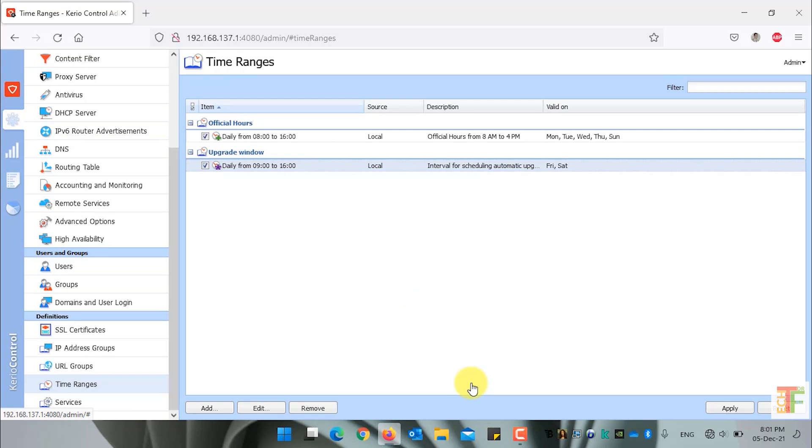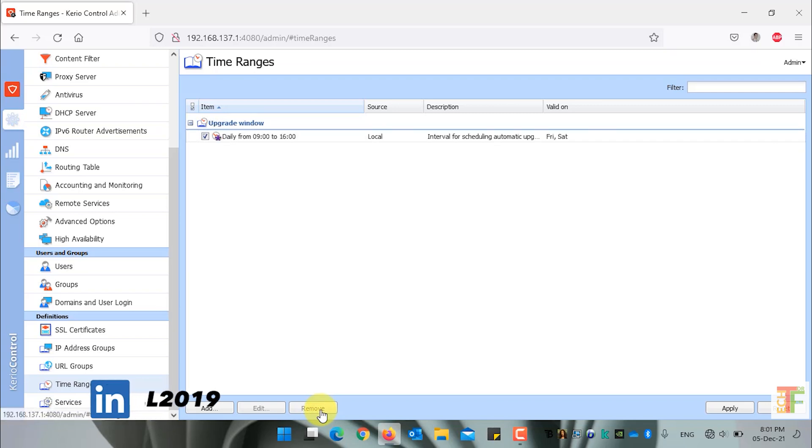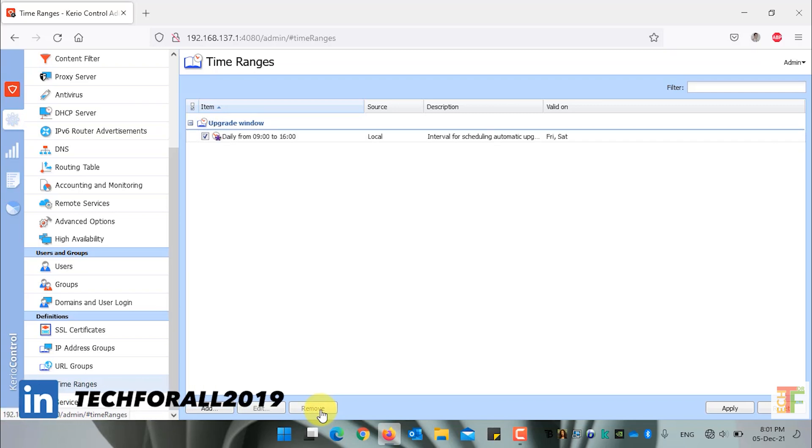If you want to delete a specific time range, just select the time range and click the remove button to remove a specific time range.